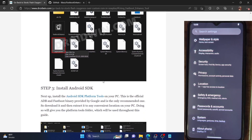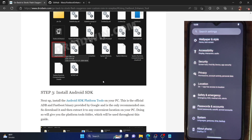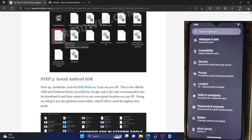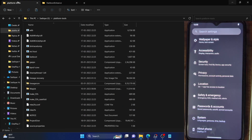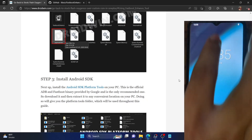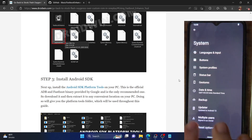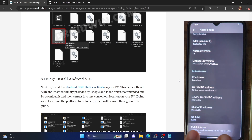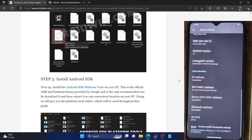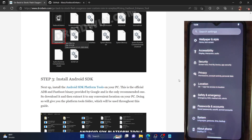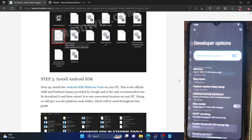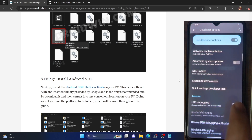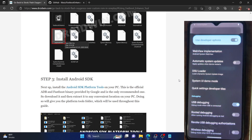Once that is done, you will also have to enable USB debugging. But before that, make sure to install Android SDK Platform Tools — this is the official ADB binary provided by Google and is required to execute ADB and fastboot commands. Download the tool from the link in the description and extract it anywhere on your PC. Once that is done, let's enable USB debugging. Go to the Settings menu on your device, then go to About Phone and tap on Build Number seven times. You will get a message that developer options are now enabled. Go back to System, then go to Developer Options, and enable the toggle next to USB Debugging.